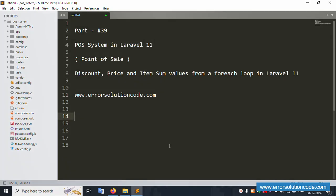Hello everyone, my channel Error Solution. Today I am discussing Part 39 of the POS system in Laravel 11 — Point of Sale discount price and item sum value from foreach loop in Laravel 11.